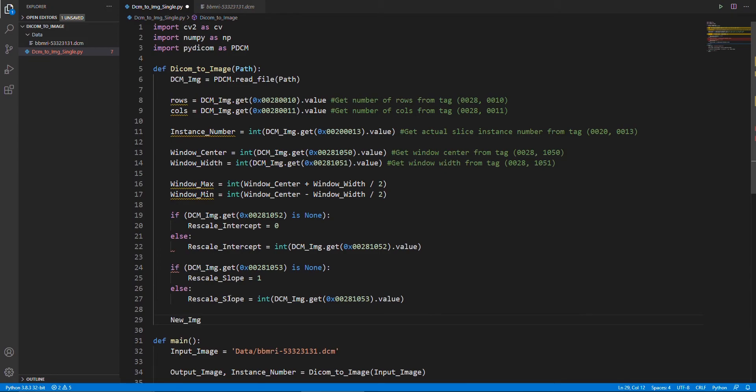Now, we will initialize a new 8-bit image with zeros, and get the pixel array from our DICOM file.